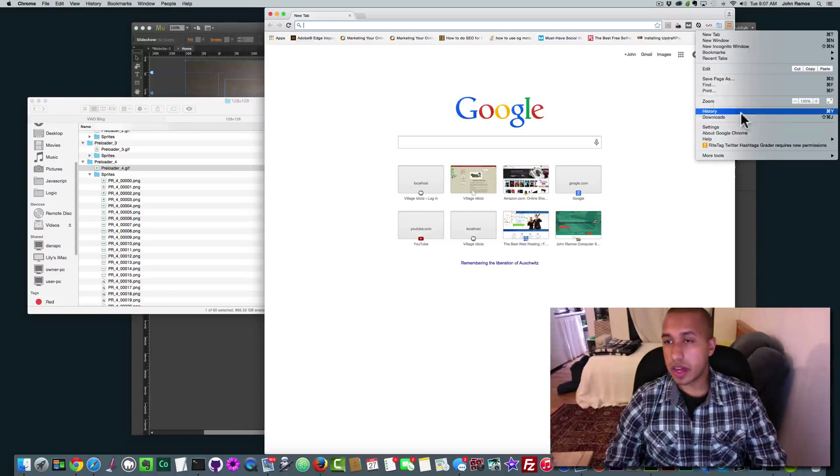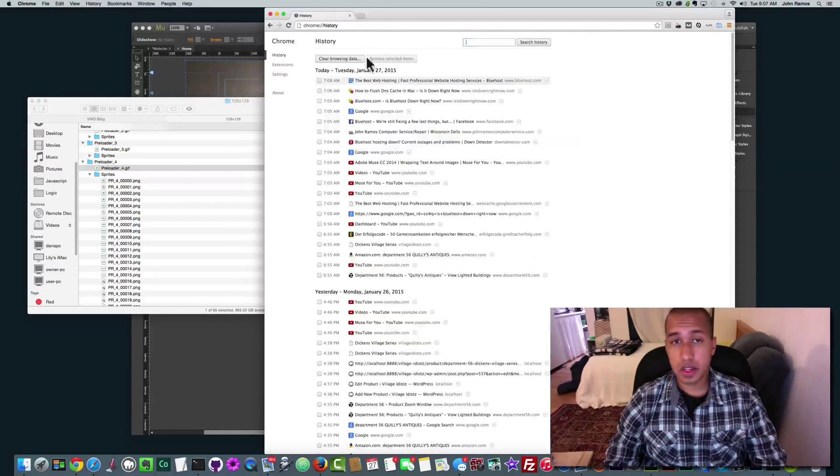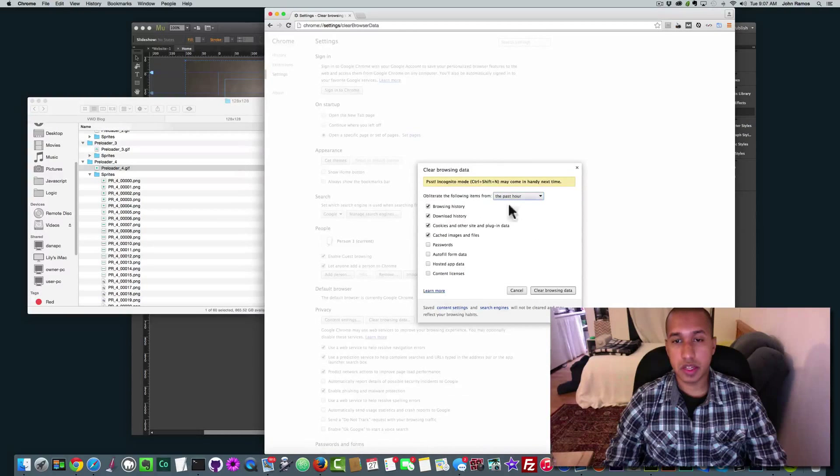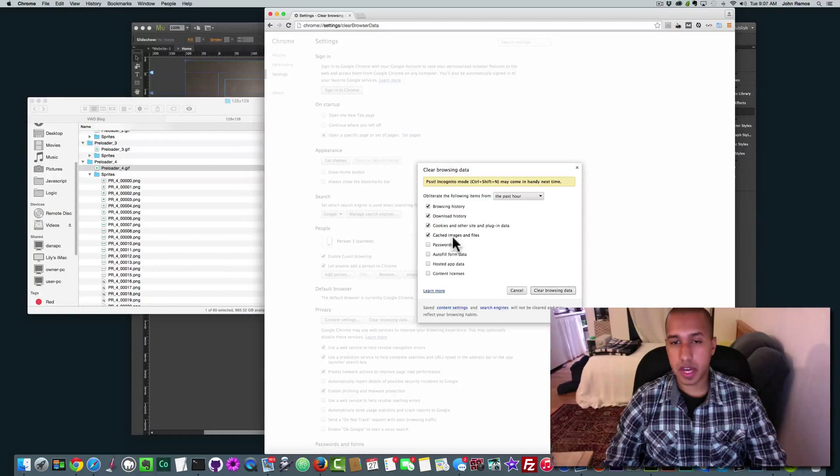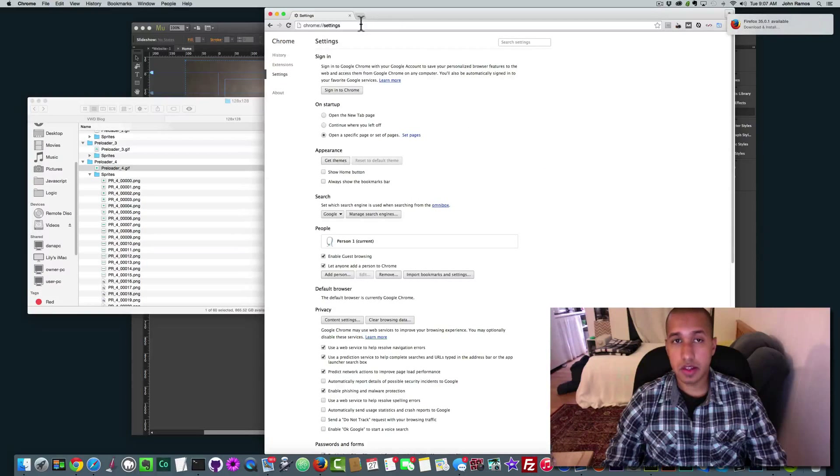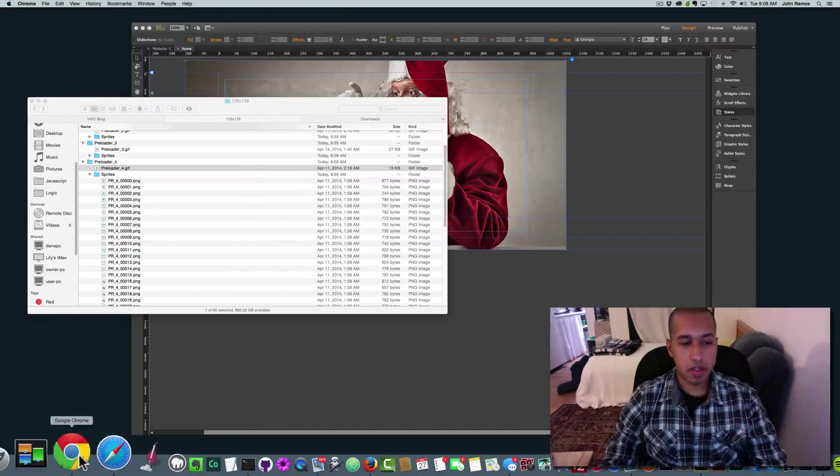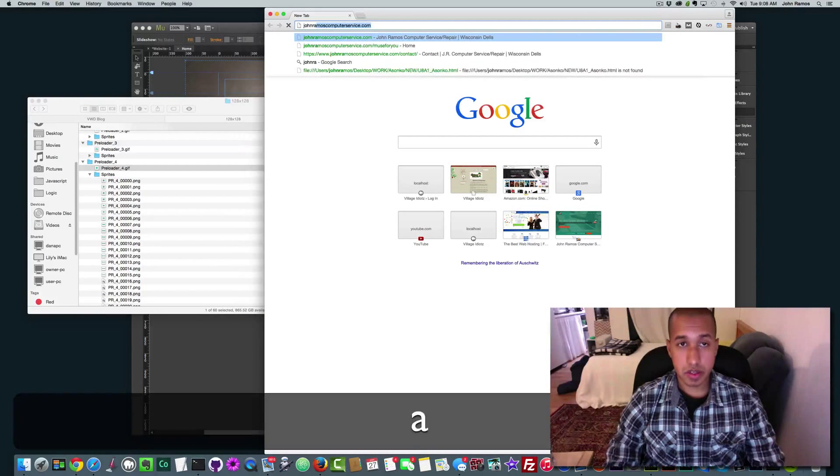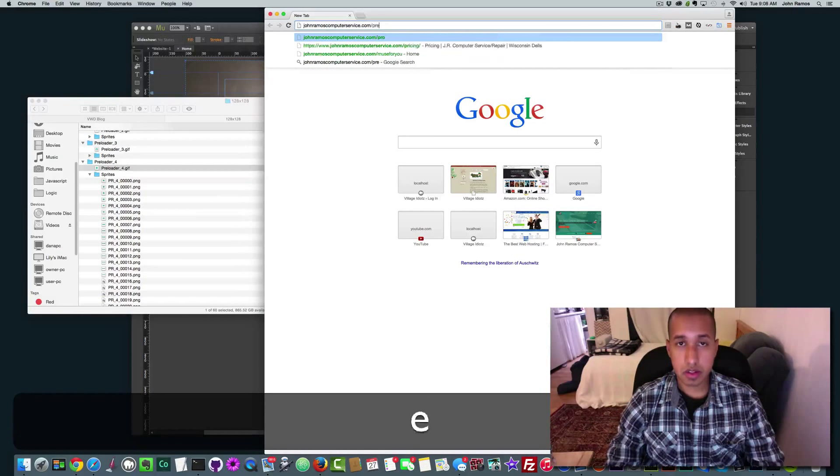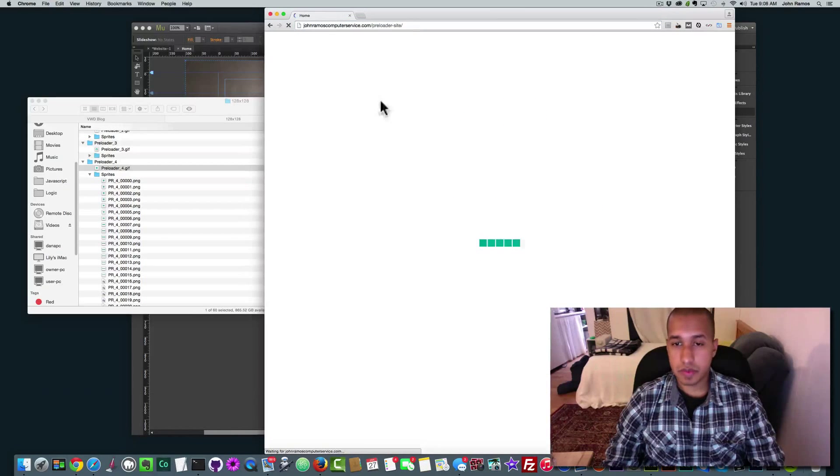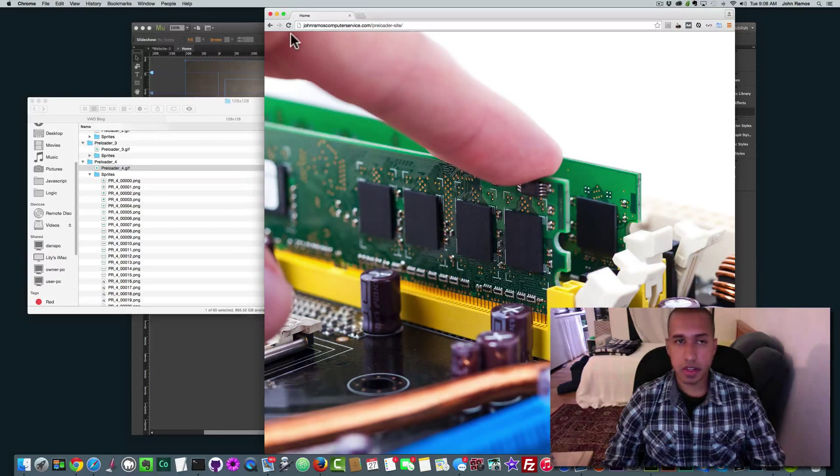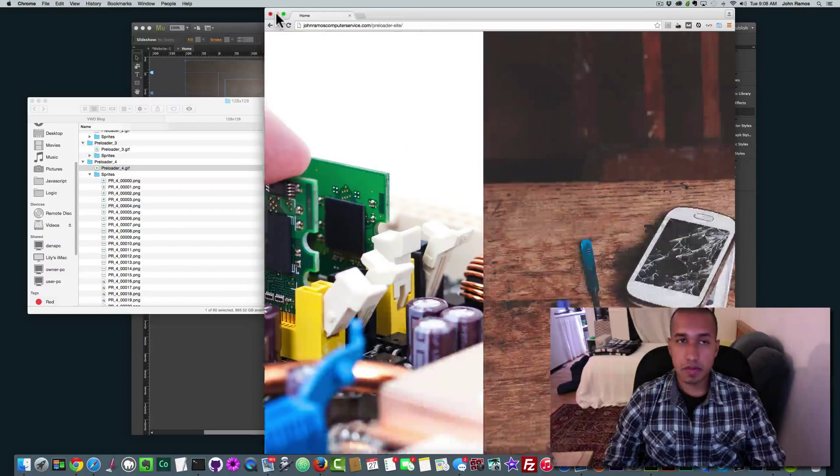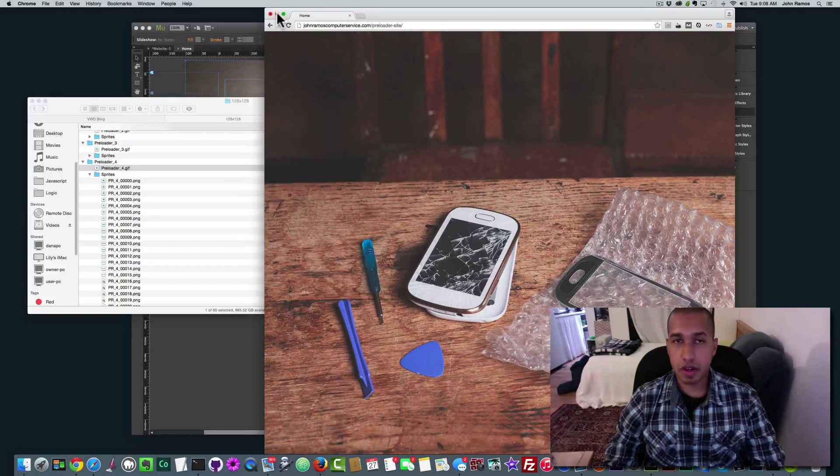So to clear the cache in Chrome, you go to history and then you just click on clear browsing data. And then here, you can do it for the past hour. And click, make sure cached images and files is checked. And then click on clear browsing data. OK. And so then I'm going to go back to Chrome and I'm going to type in the URL preloader site. And we can see it lasted for like a second. So that's basically it for changing the gif on your Adobe Muse website.